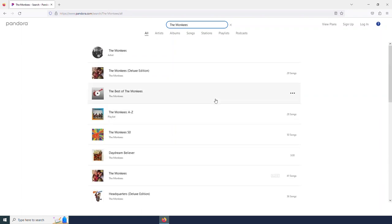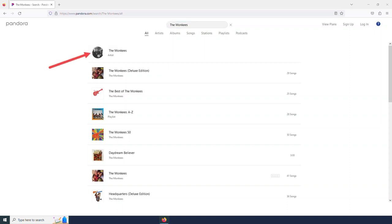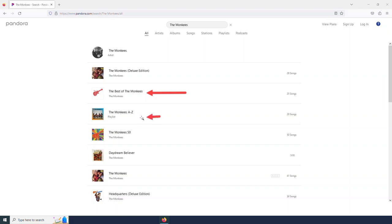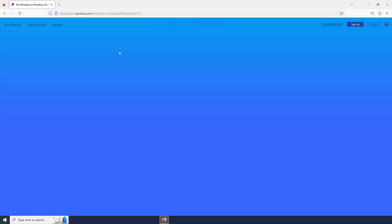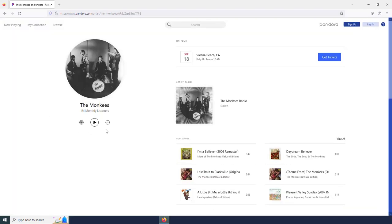And there I see them. And then I also see some results for their albums below that and some songs as well. But I'm going to start by clicking on the artist. And so I want to listen to the Monkeys radio. This is going to play Monkey songs and related tunes. So I am going to select this.